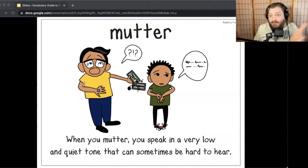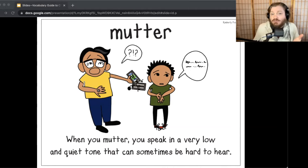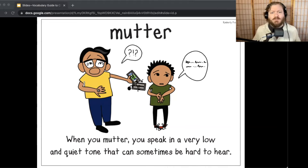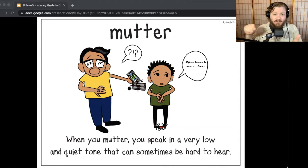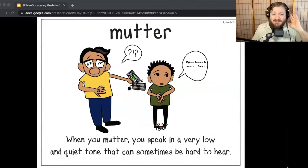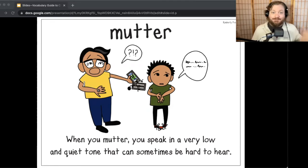In The Absent Author, if you read that mystery book, Dink mutters quietly to Ruth Rose and Josh that Mr. Linkletter seems suspicious. And in Because of Winn-Dixie, the preacher mutters to himself as he writes his sermons. When you mutter, you speak in a very low and quiet tone that can sometimes be hard to hear. Let me hear you say the word mutter.